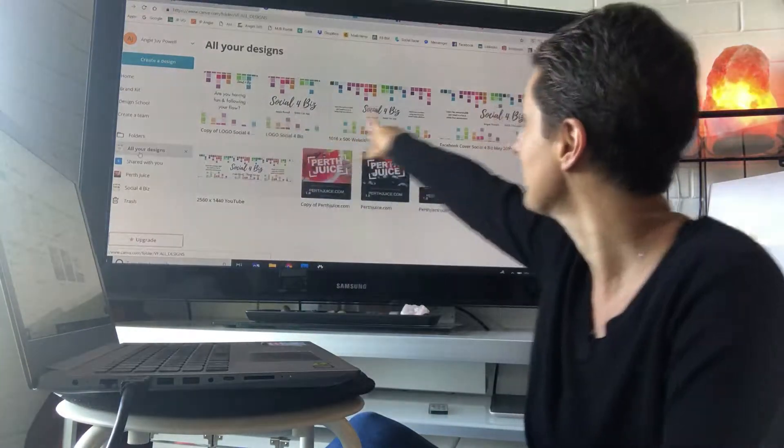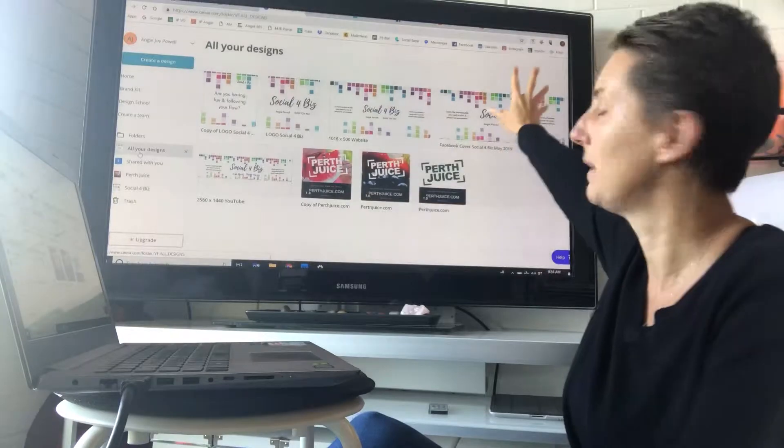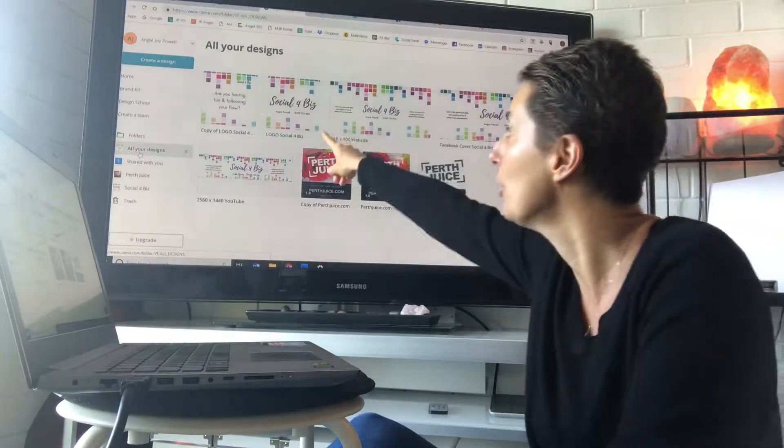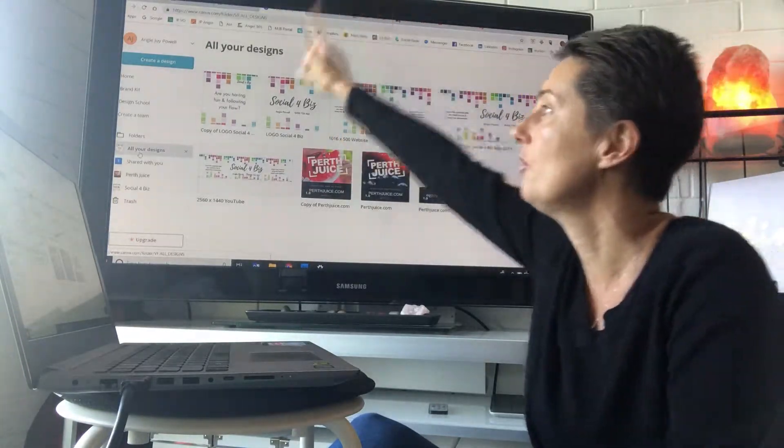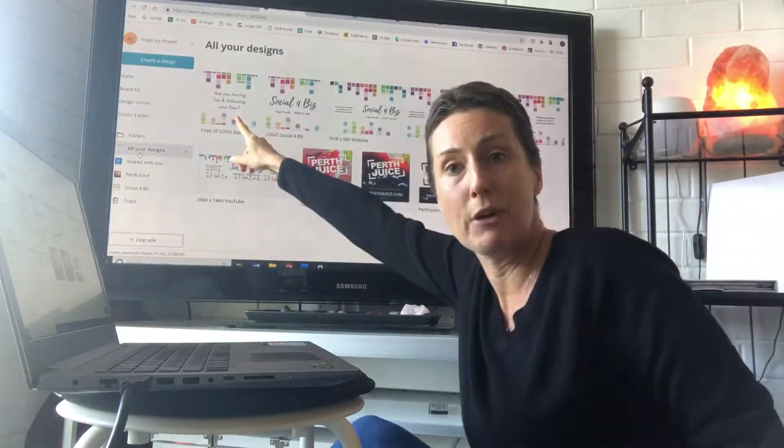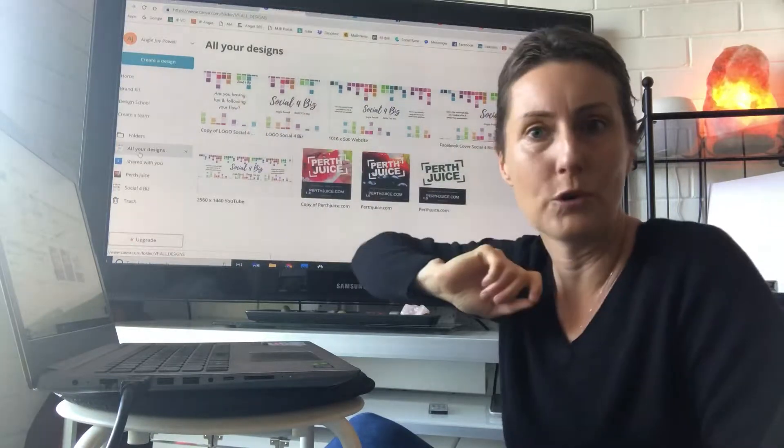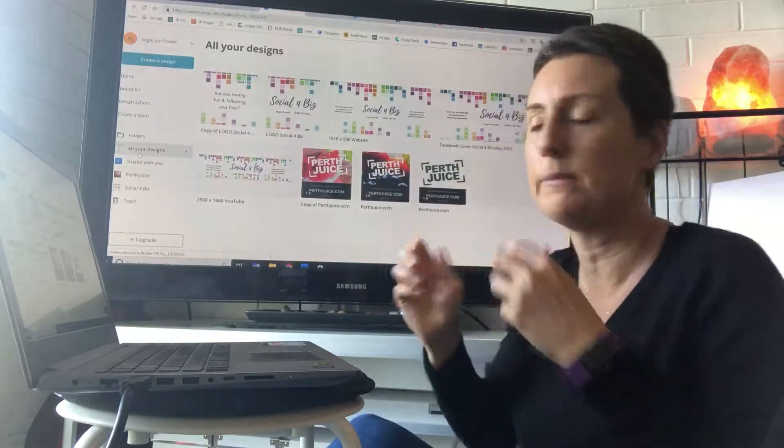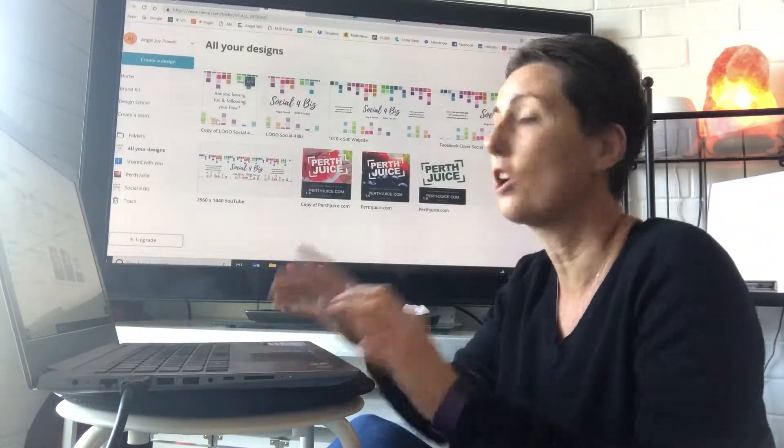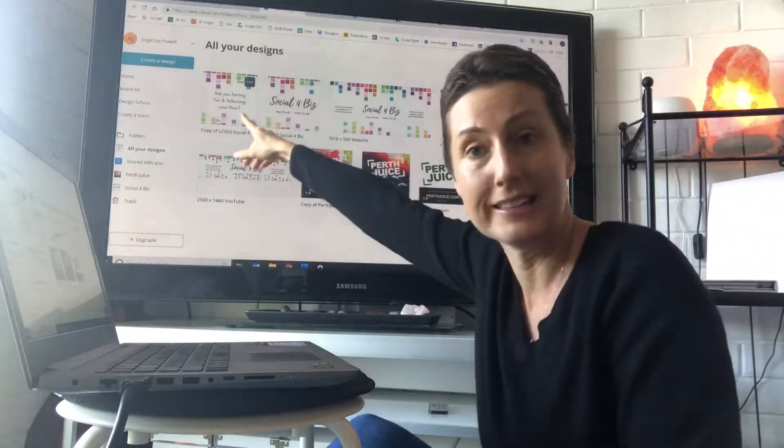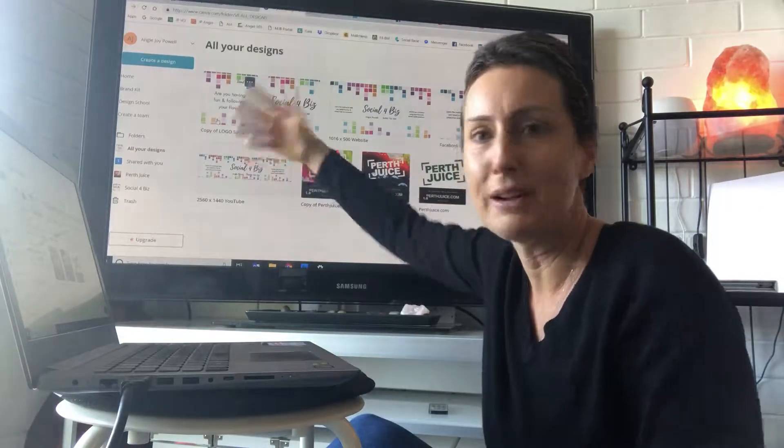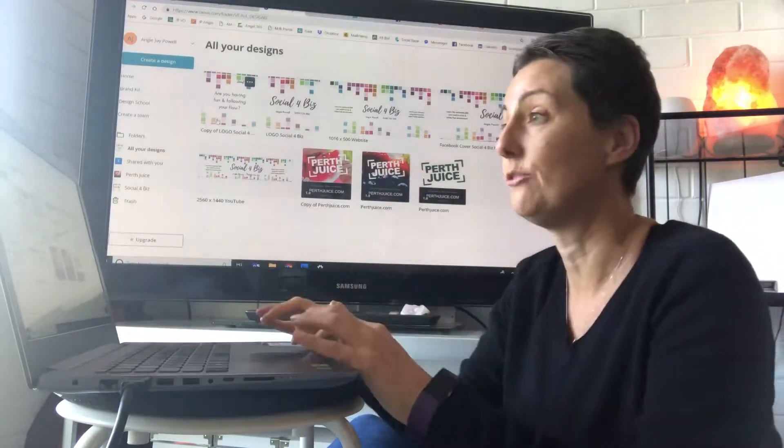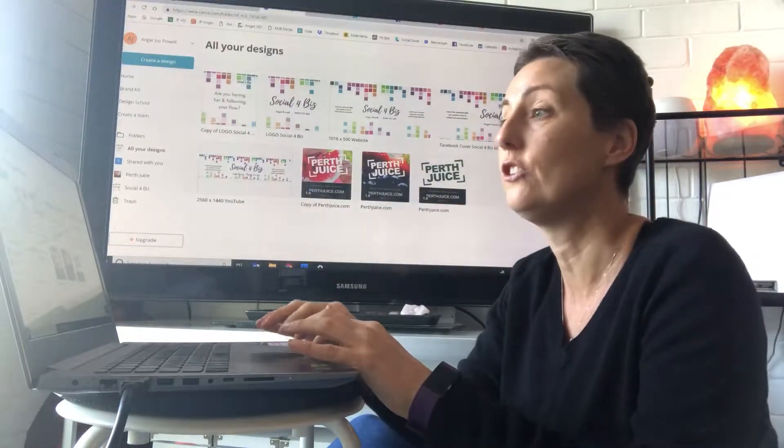So across here I've got my Social4Biz, I've created my logo, I've created this tab over here which is what I'm going to use for all my Instagrams. So what I'll do is I can just go into that one, open it up and just change the text when I have a different idea and want to post something new.